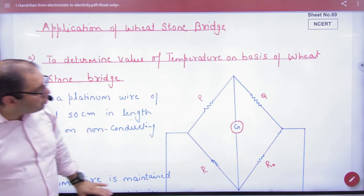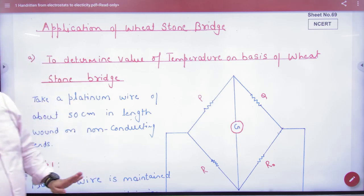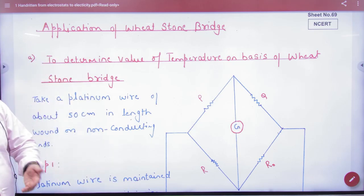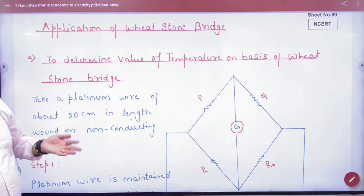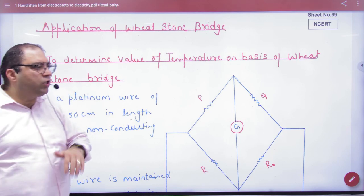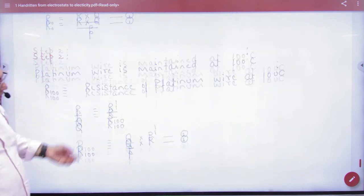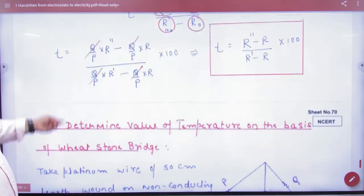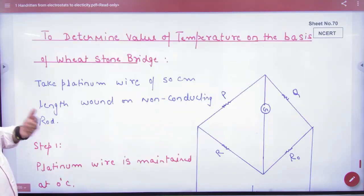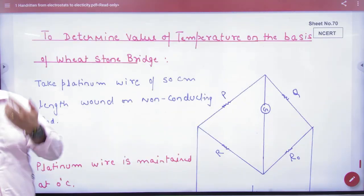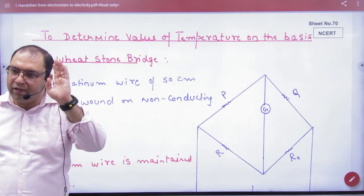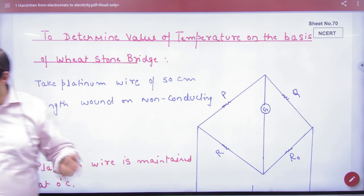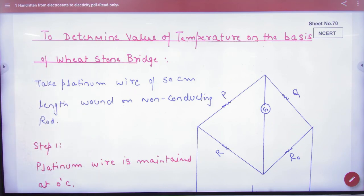Sheet number 69 and sheet number 70 are the same. You can skip sheet 69 and start with sheet number 70.